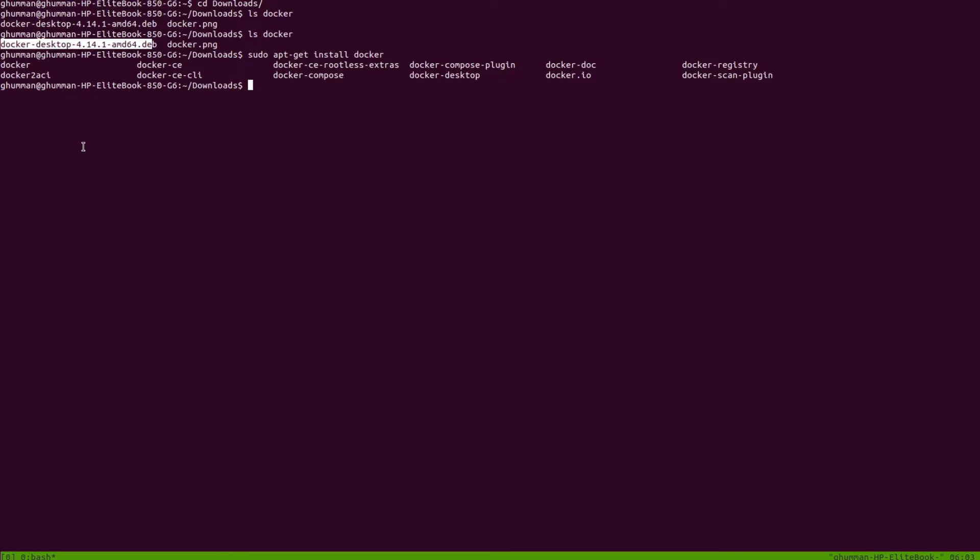Also, you'll be getting Docker Compose. Docker Compose is another thing which helps with orchestration, or basically running multiple Docker applications at the same time, and not just creating them but destroying them. When you install Docker Desktop, you'll also be getting Compose, so that's a good thing.